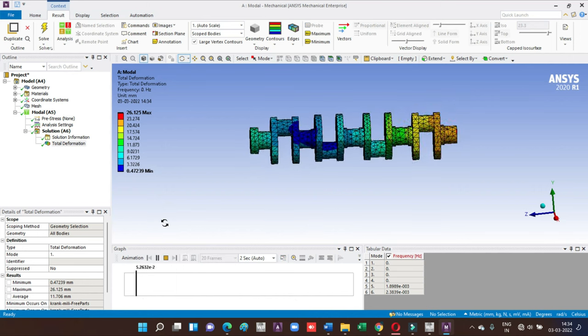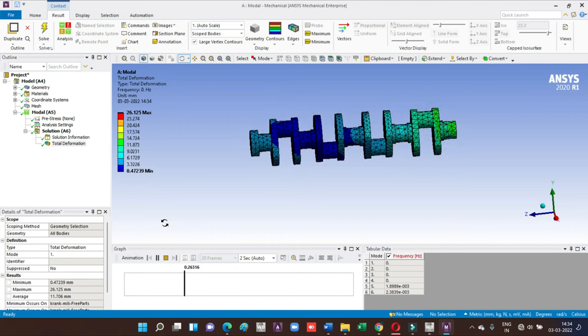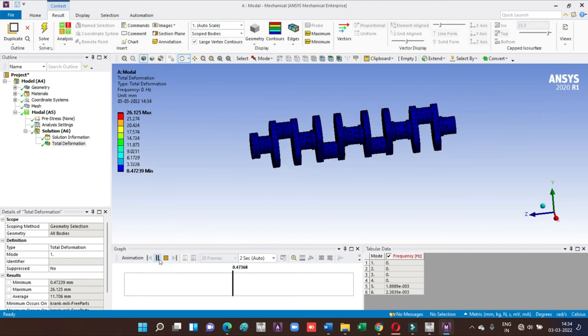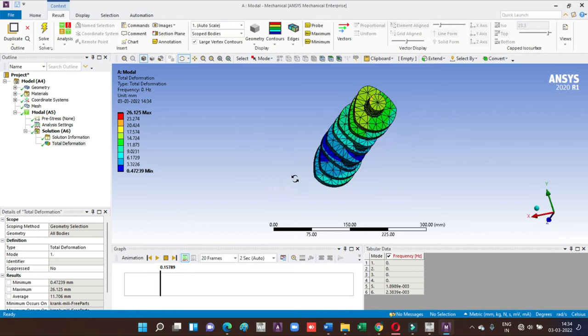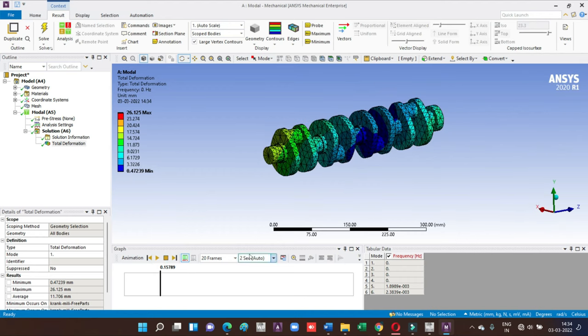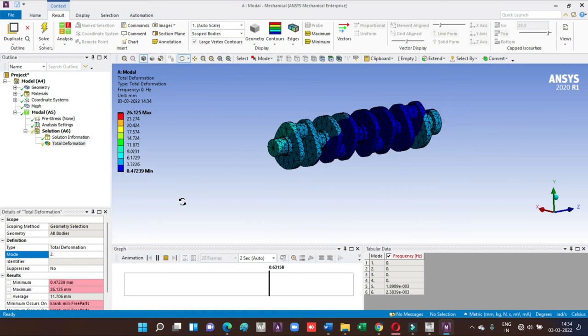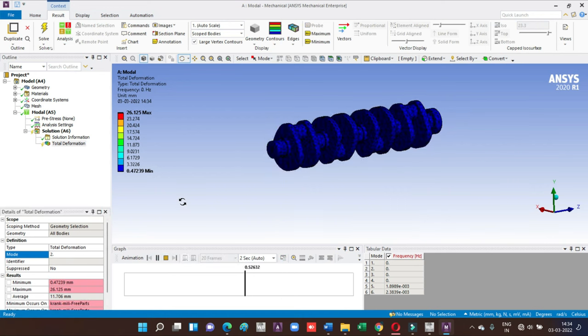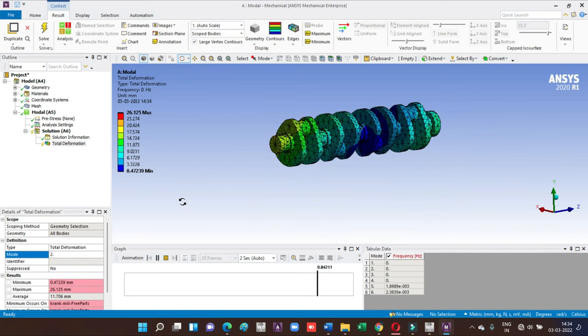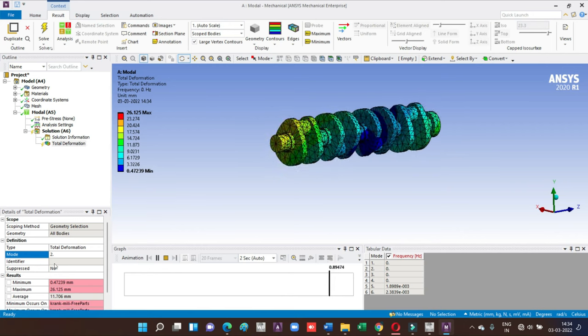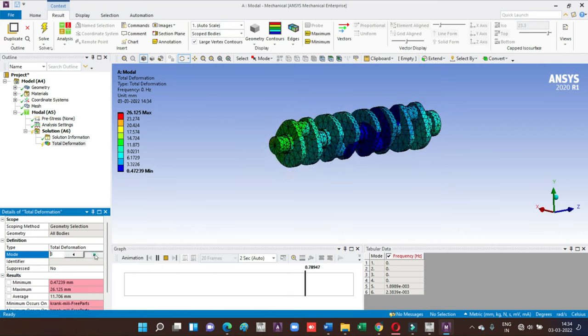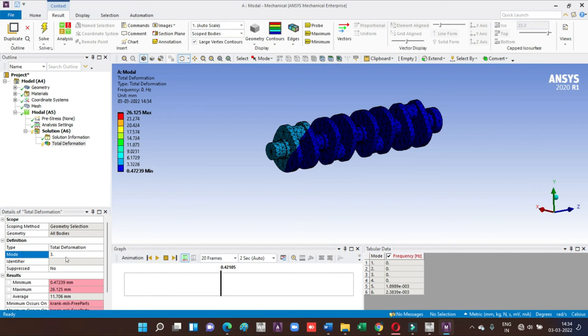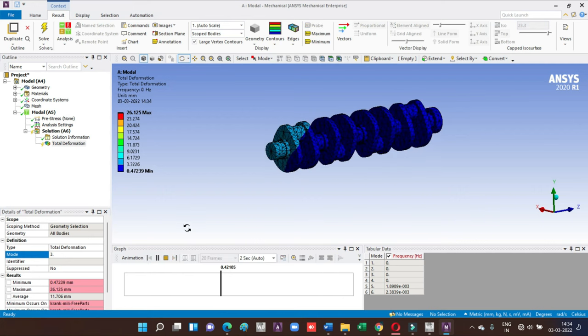Go for second mode. This is the behavior of second mode of our structure. So whenever the mode shape is second, it will behave like this. Then go for third in the same way. We can also go with third, fourth, whatever you want.